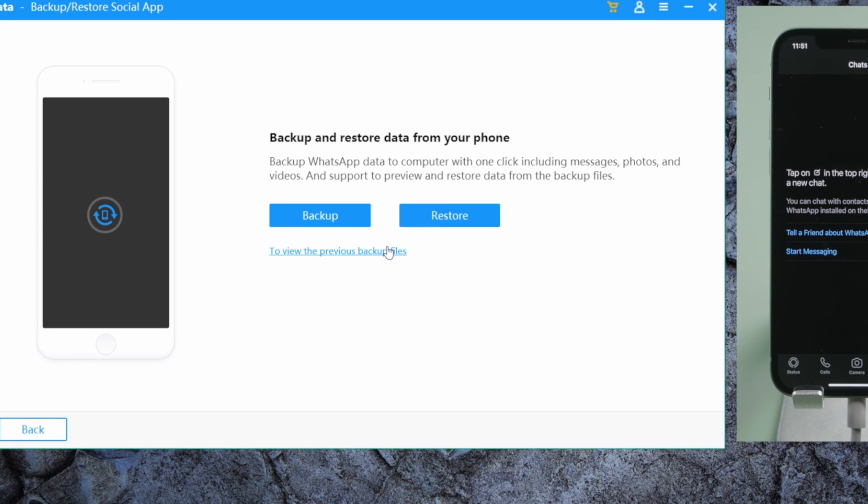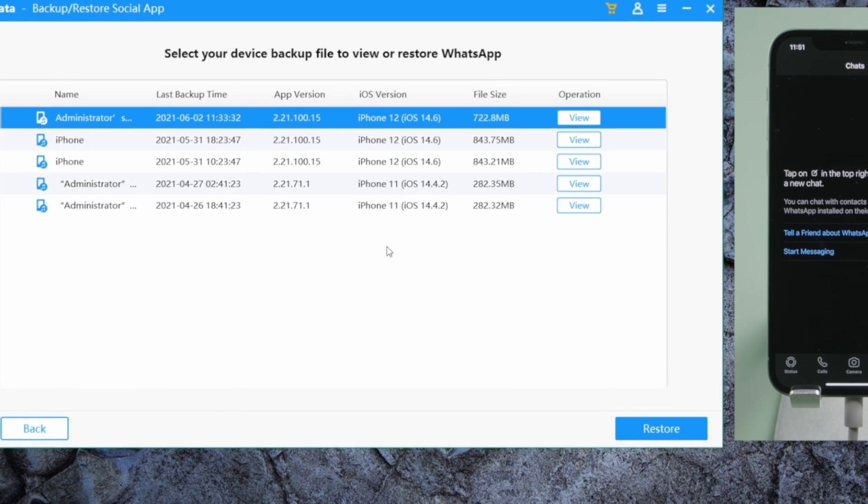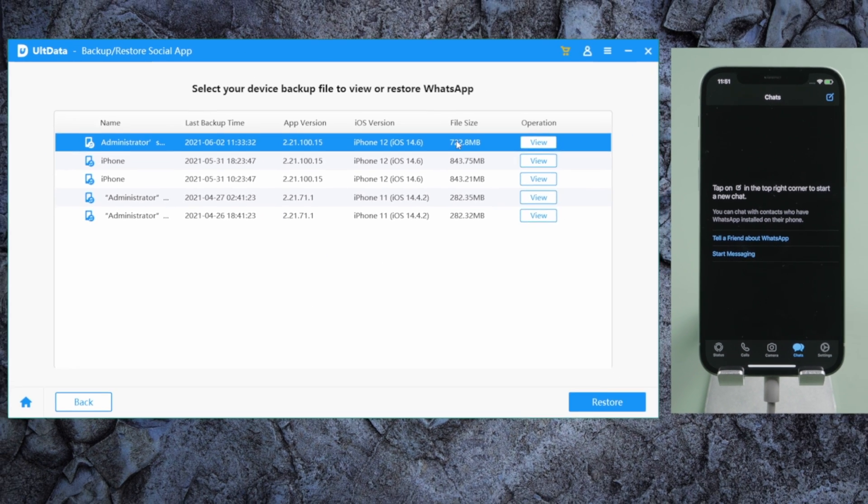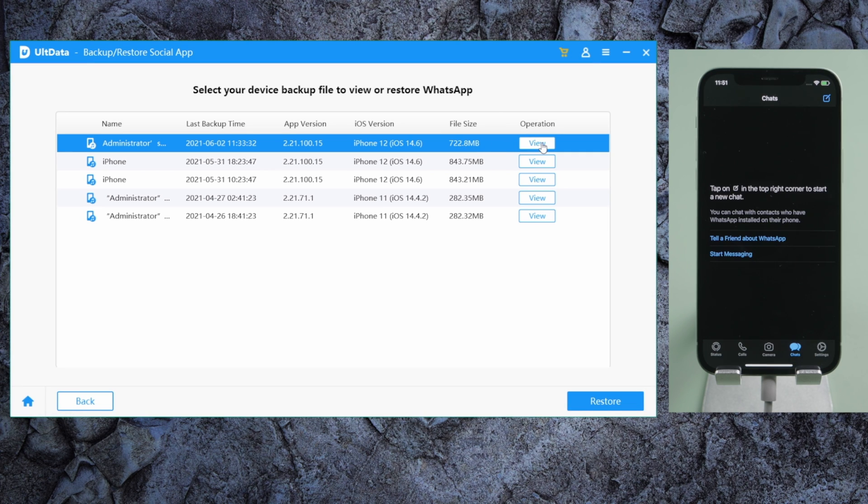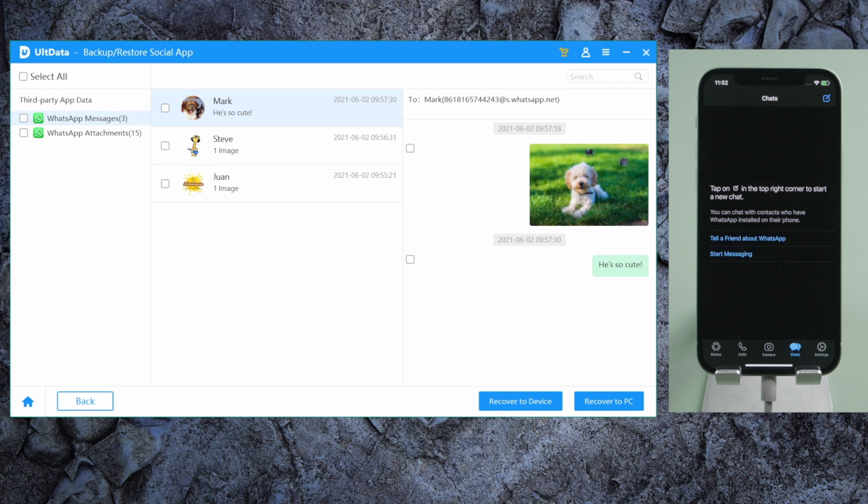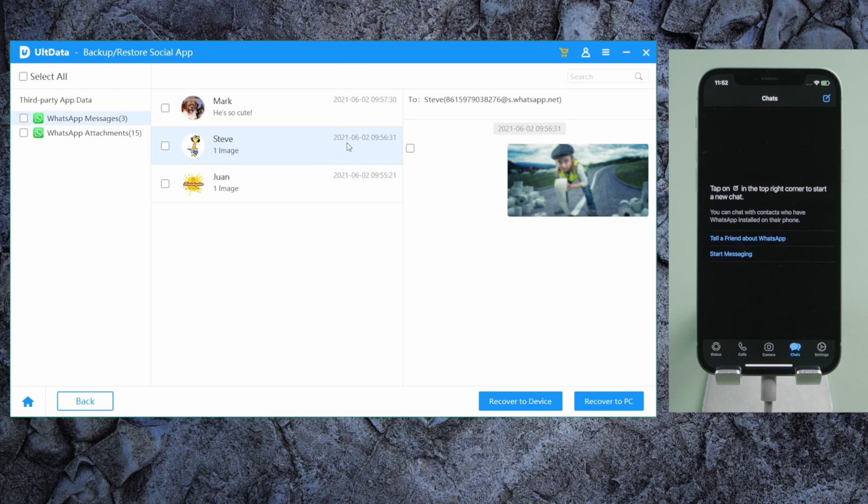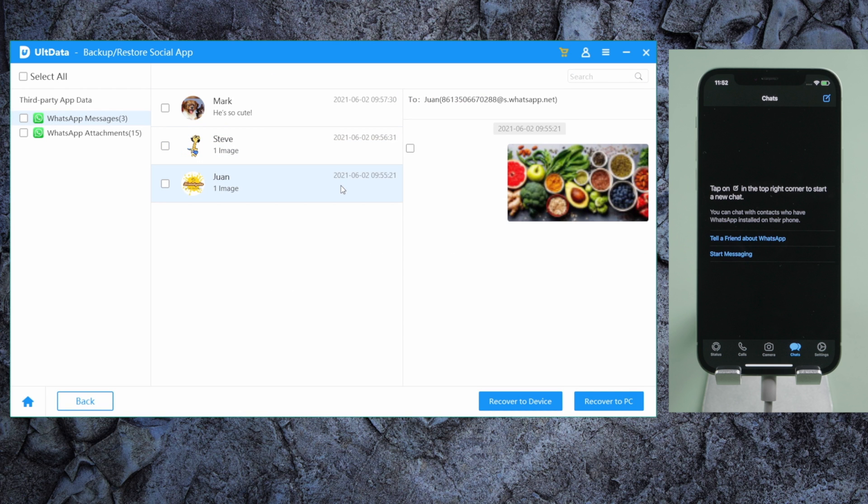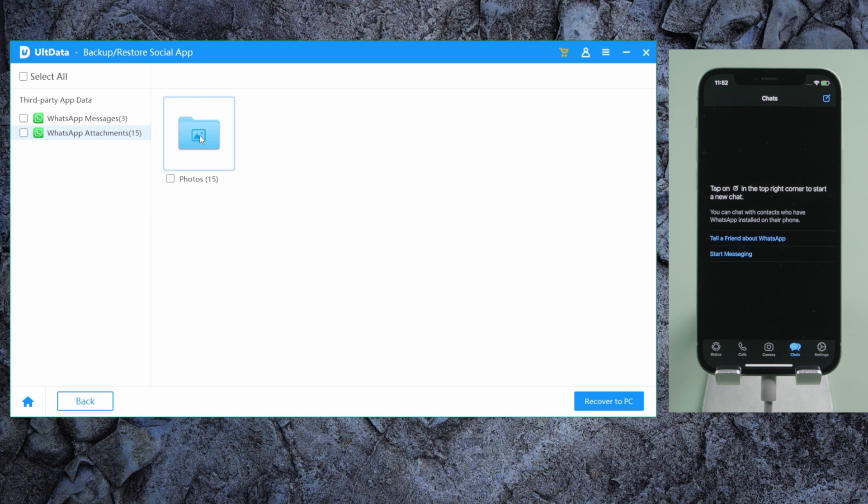By doing this, we'll find the iTunes backup in the list. We can even view the content in it. Here are the chats, and here are the media files.